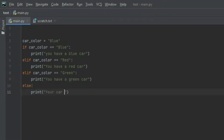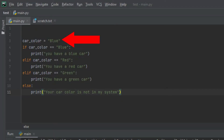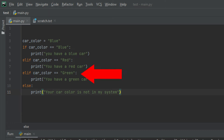The else print statement says: 'your car color is not in my system'. Now let me explain what's going on. Up here we have a variable called car_color set to blue. Then we created an if statement that checks if the car color is blue — if it is, we print 'you have a blue car'. If this condition is false, we check another condition using the elif function. We could have used the else function, but we have many conditions, so we use elif. We only use the else function when every condition is false.